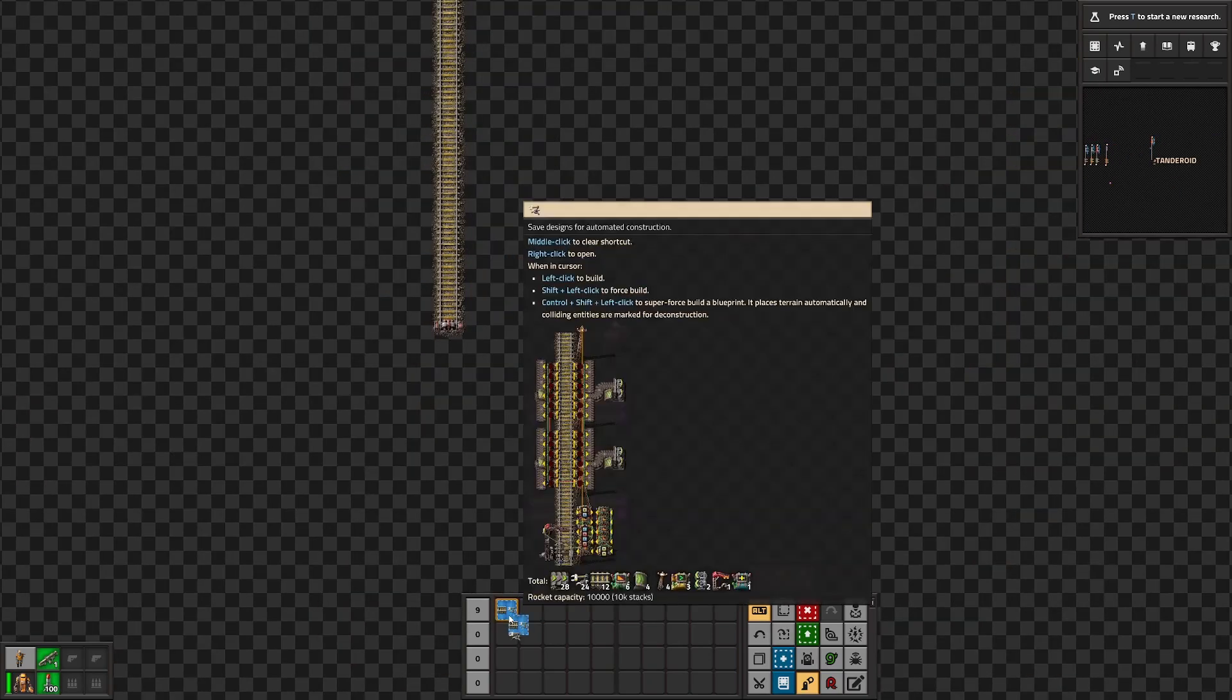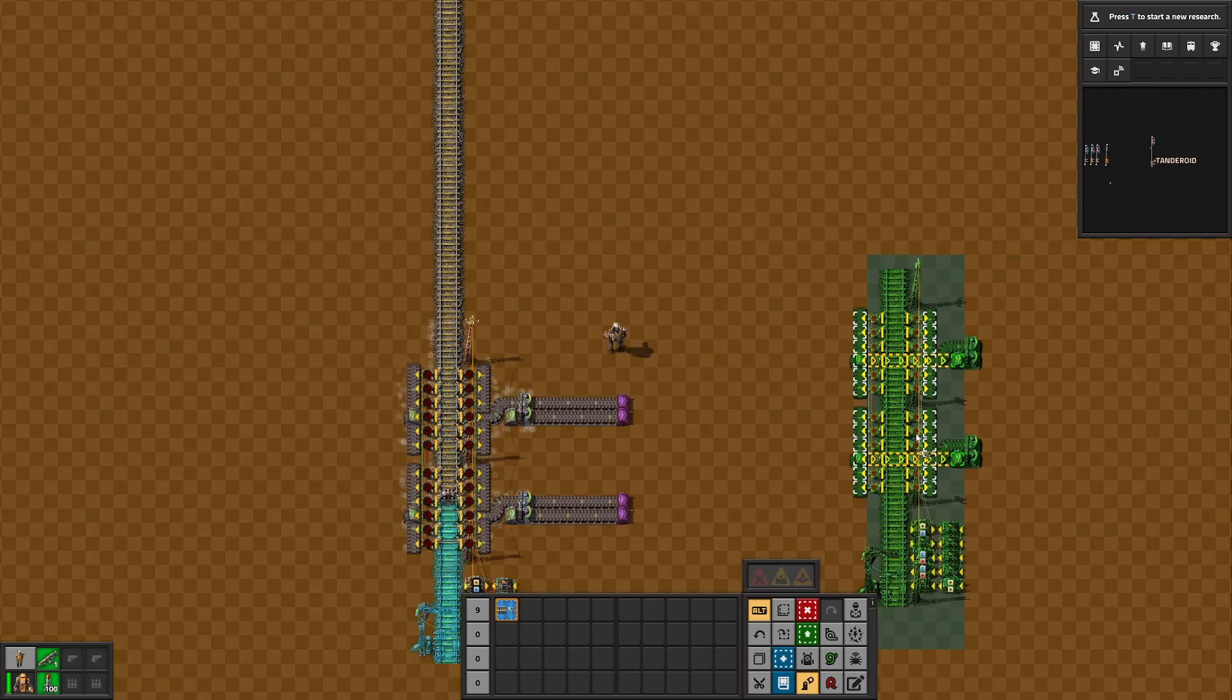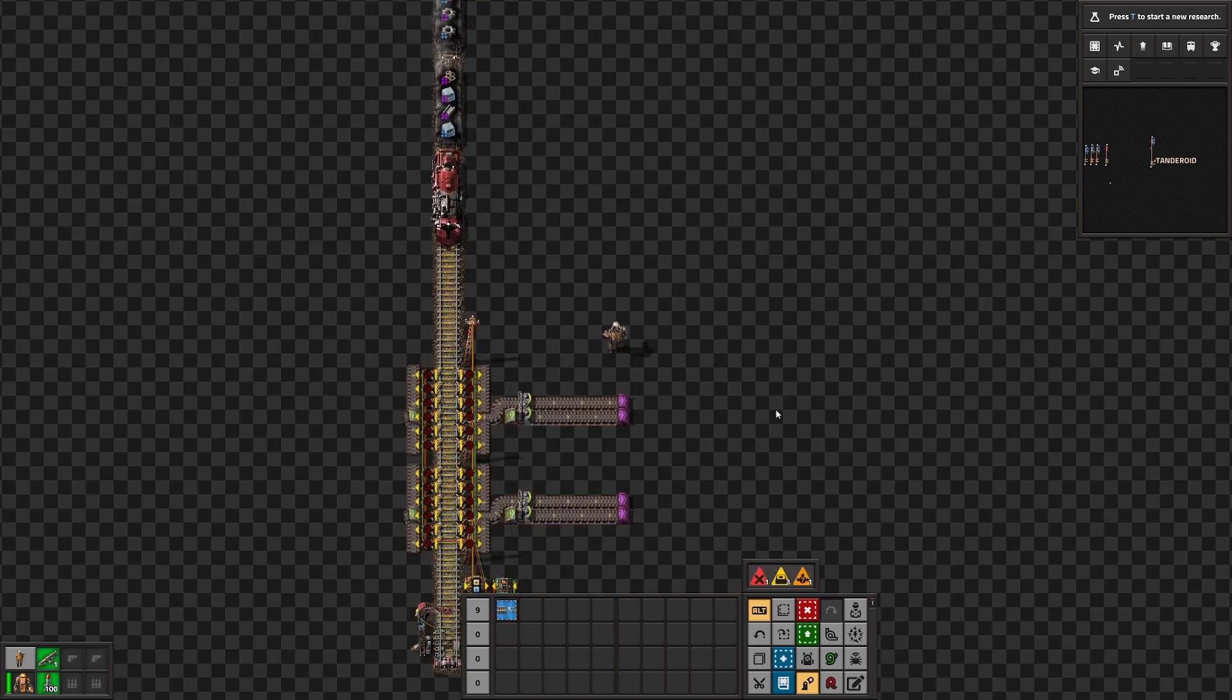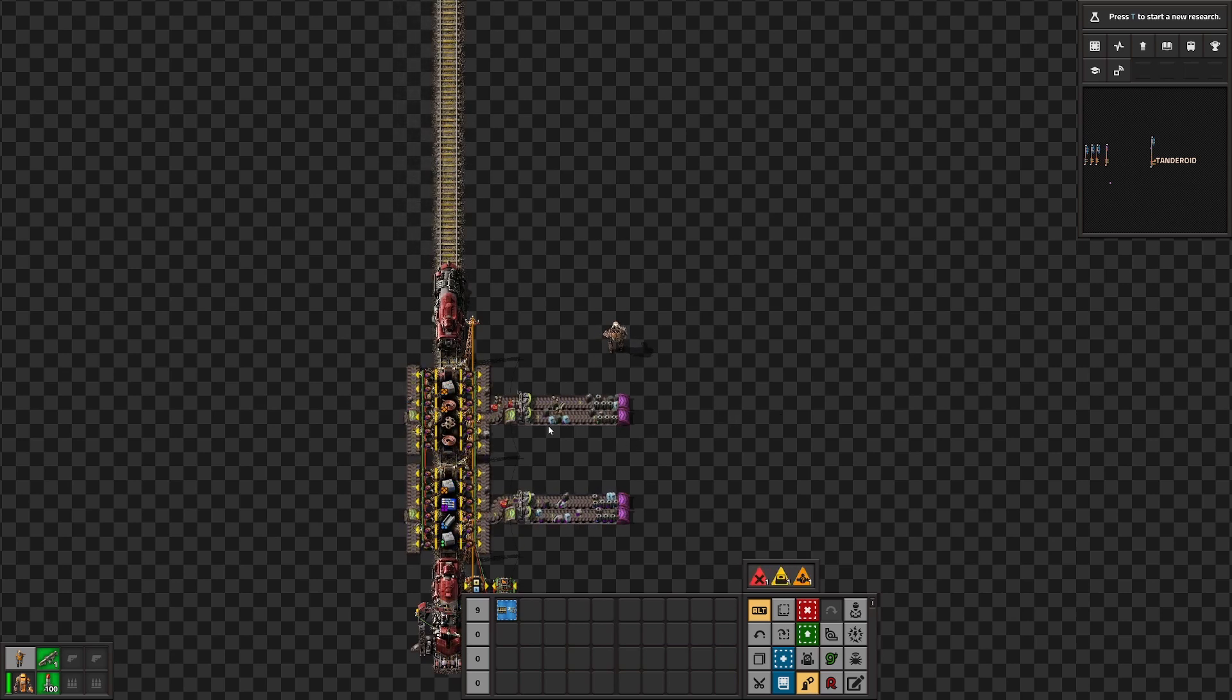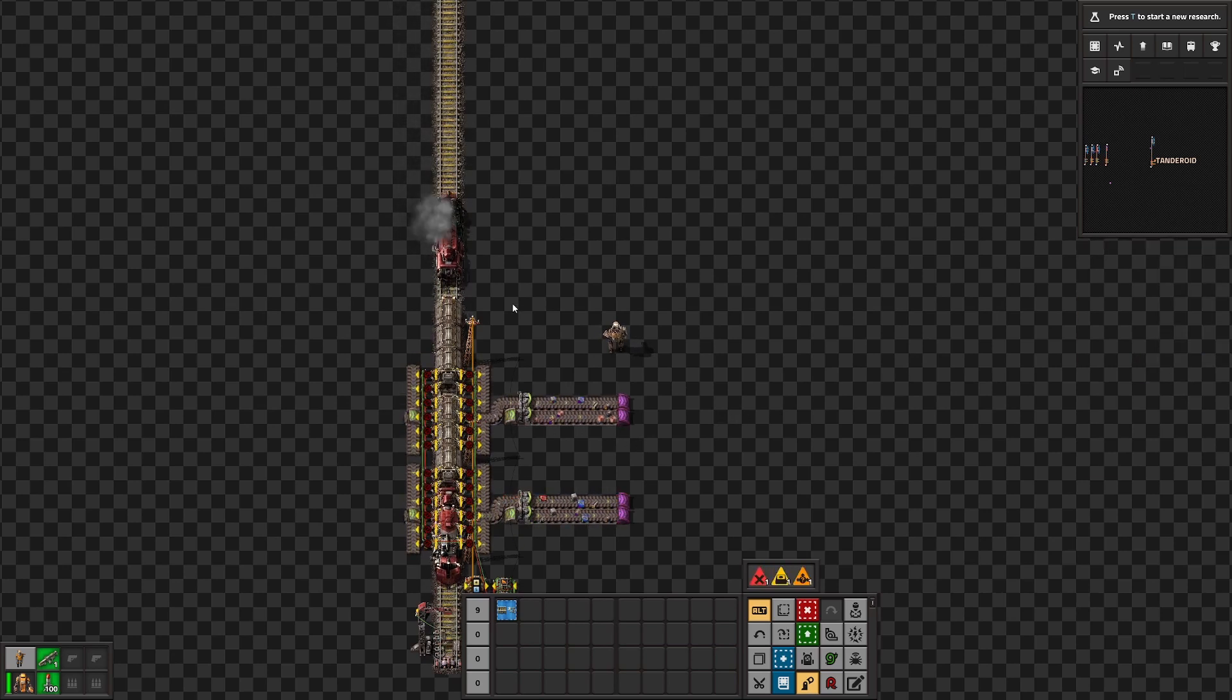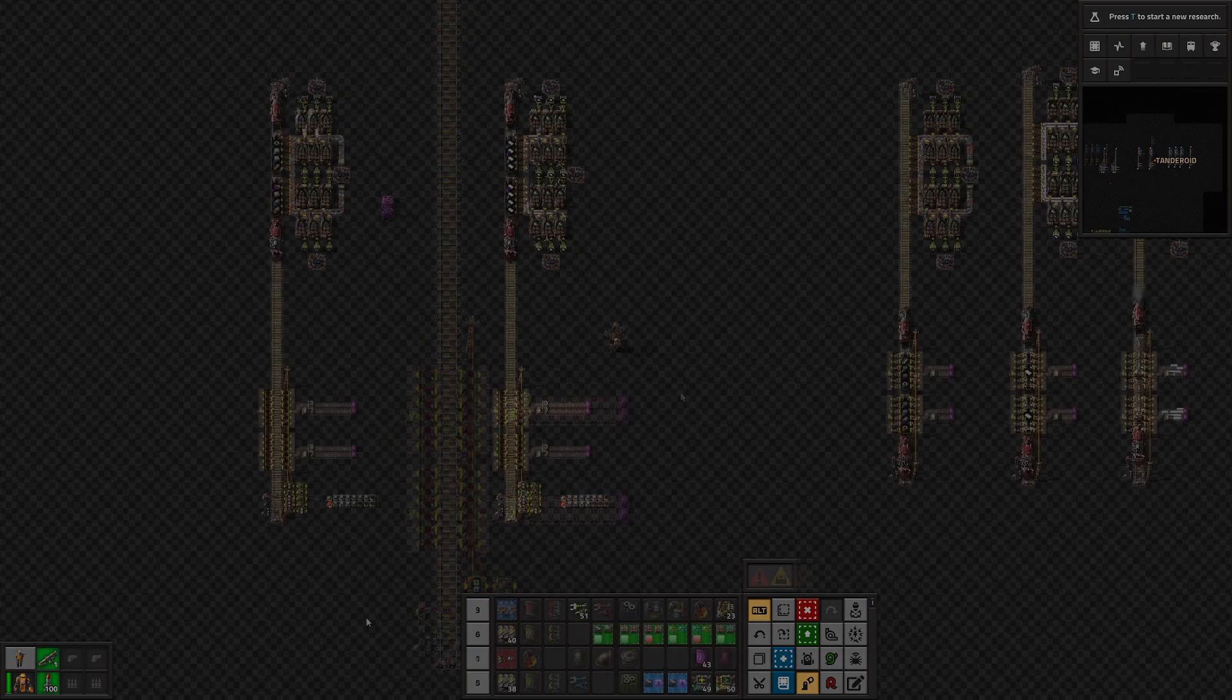To avoid this, simply put my blueprint here, pick the capacity of your stack inserters and wait for the train to come. It will unload all the garbage you have and go back. If you want to see more detailed explanation, continue watching the video.